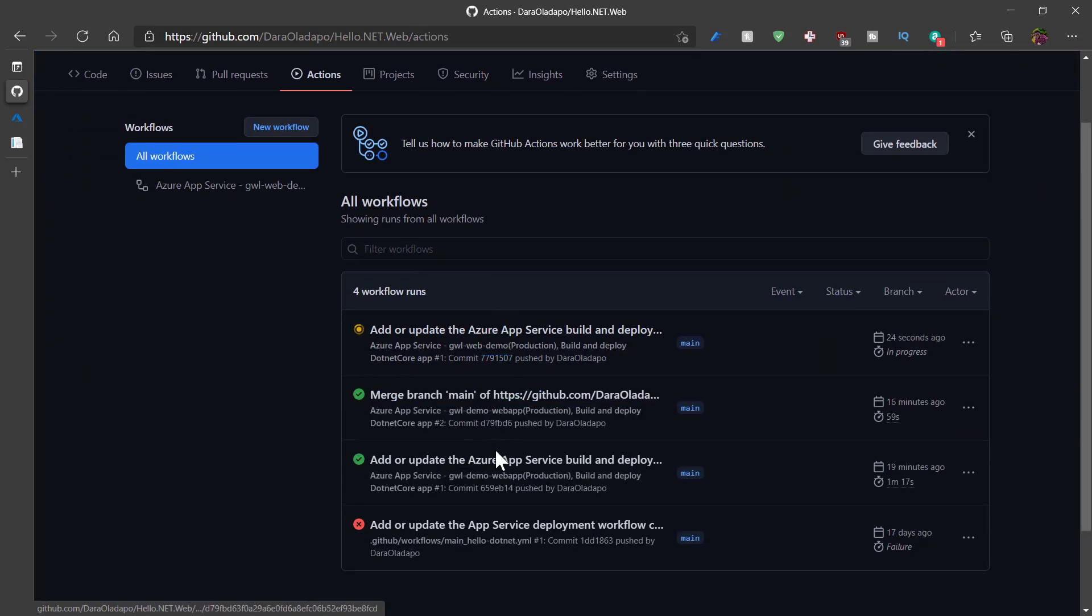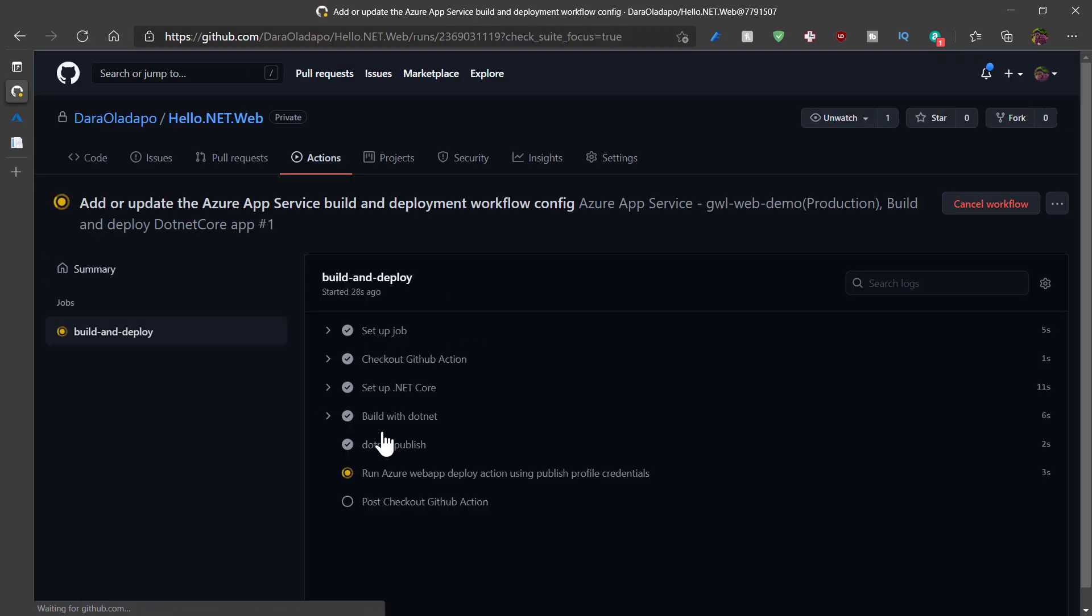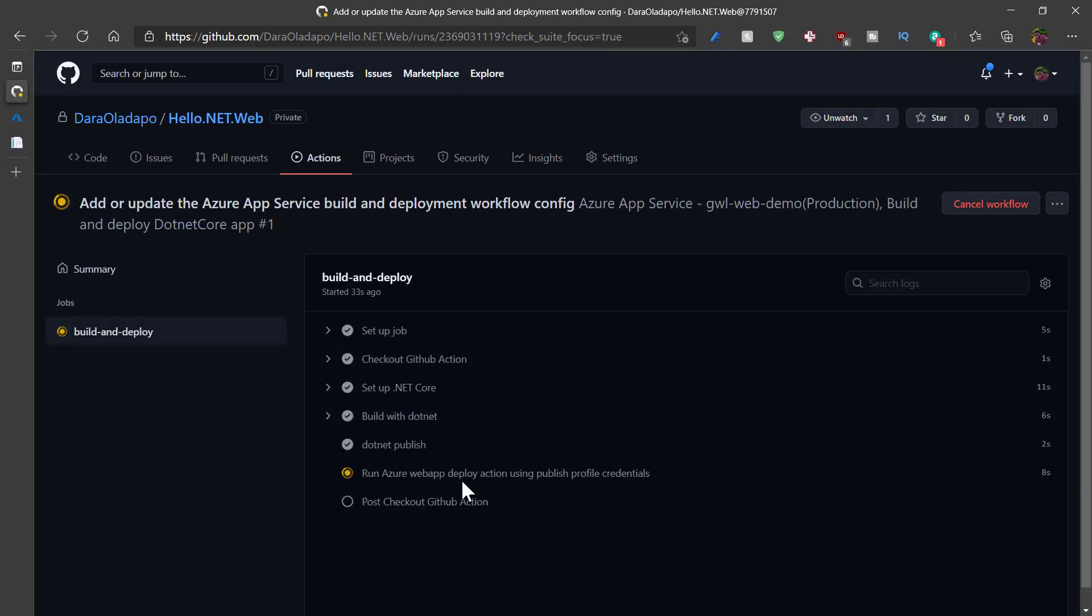If I go to the actions area, I will see that there's a current view that is running from inside GitHub. I can expand that and see the processes that have taken place already and the one that is currently in progress.